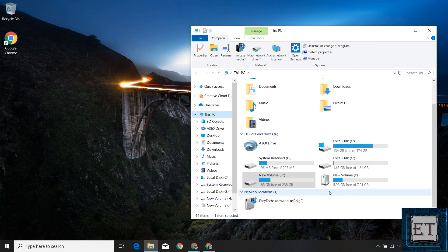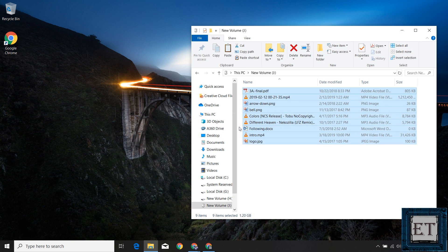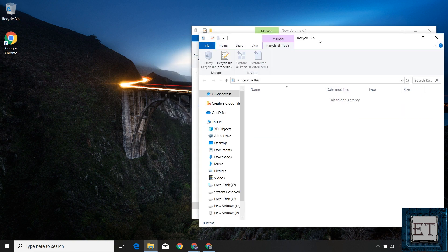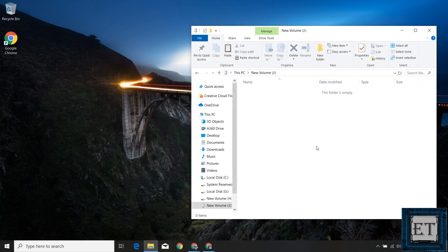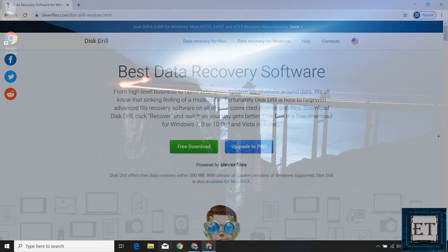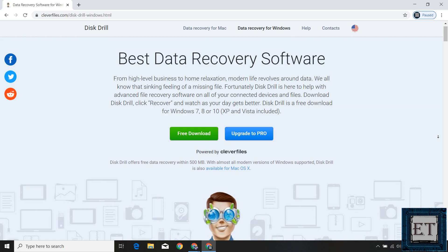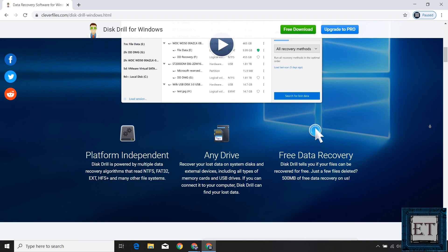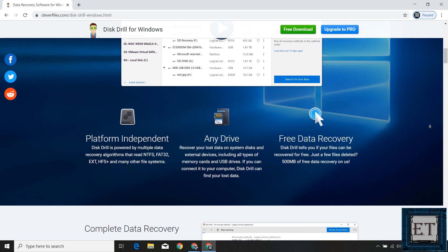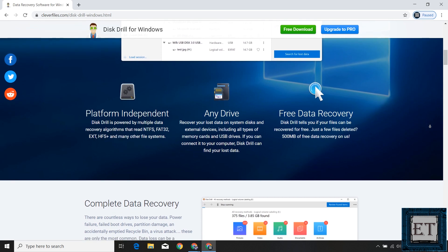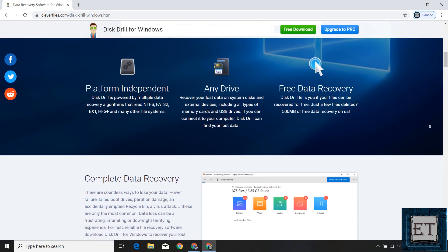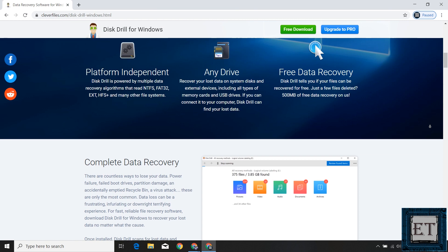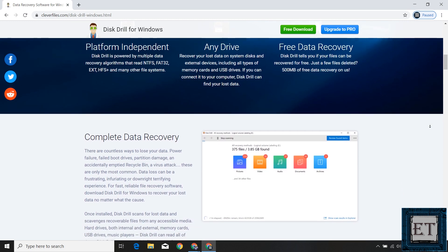Let's start with the case of permanently deleted files — files that are no longer in the recycle bin. For such situations, you will need a third-party data recovery software to get back your files. There are hundreds of such applications out there. Here, I'll be using Disk Drill data recovery software from Clever Files. I've been experimenting with this software for over a month, trying it in different data loss scenarios both for myself and for my clients, and the performance has been incredible. I'll demonstrate some of those scenarios to show how far it can go in recovering your data.